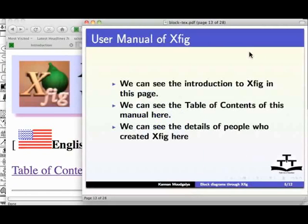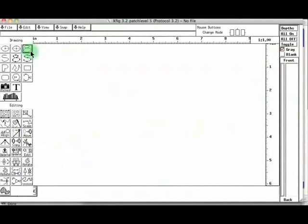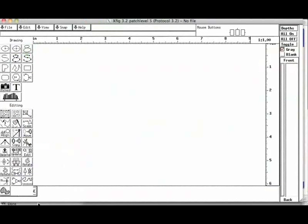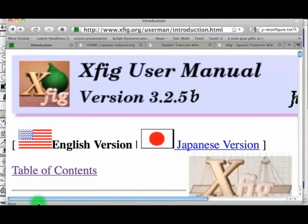The user manual for XFIG is available on the web. Let us click here and see it. We can see the introduction to XFIG in this page.